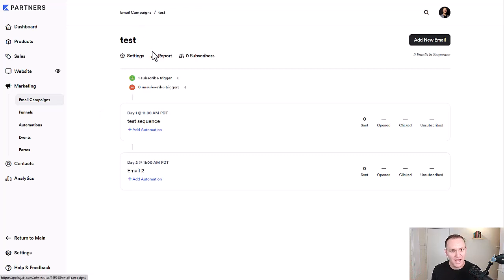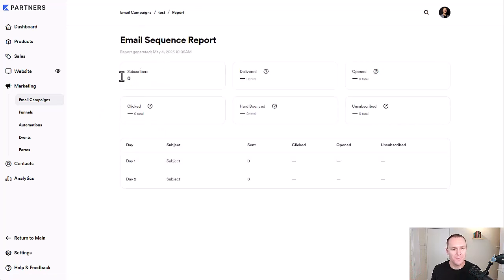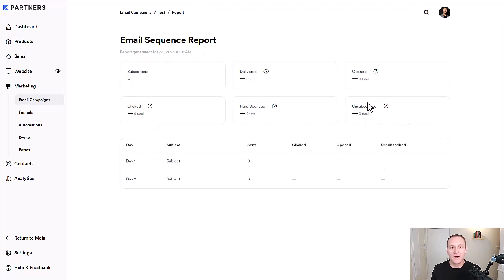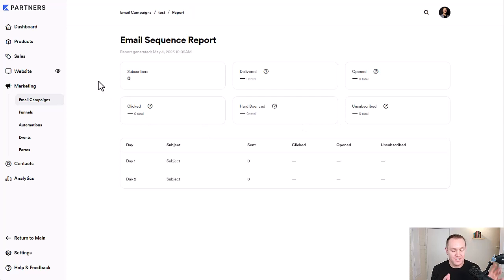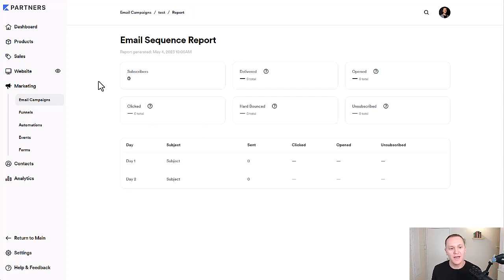And then another cool thing is you can go to report and you can see in your email sequence a full report of everything that's happening. So you can decide if this is a good email, if this is a bad email, maybe the copy needs work.